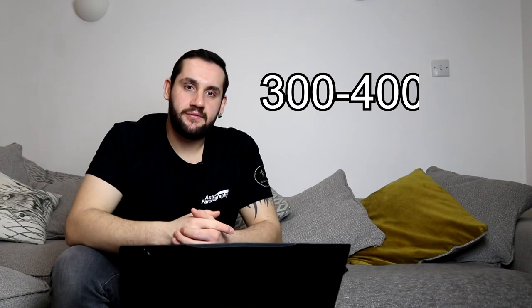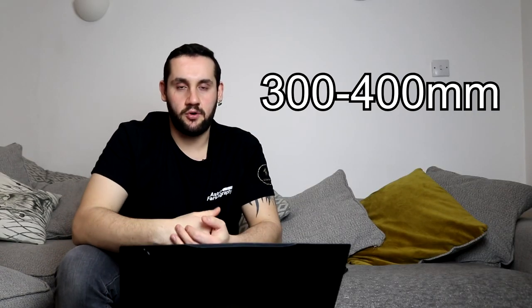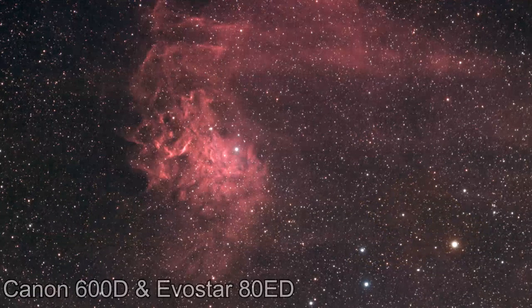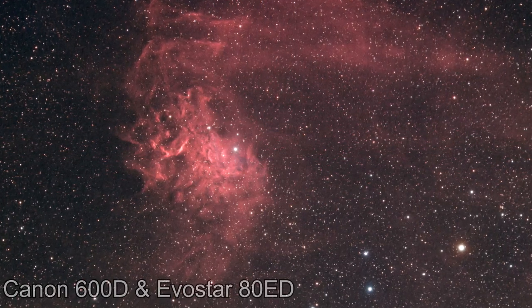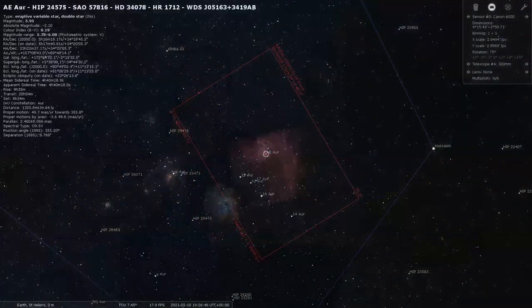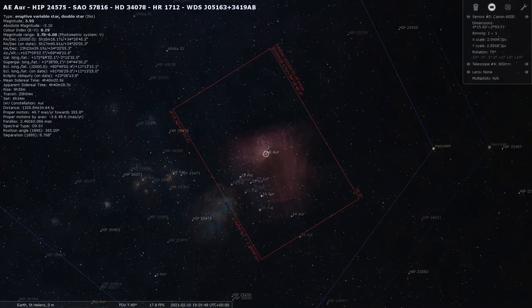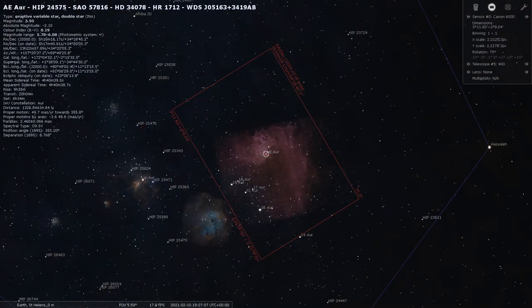At 300 to 400mm, you're going to swing over to Auriga and I'm going to recommend IC410, the Flaming Star Nebula — a personal favorite of mine. This is a blooming nebulous cloud with the very bright Alpha Aurigae star in the middle of it, which is rumored to have come from the constellation of Orion. It also has a fascinating W-shape of stars next to it, like a discount Cassiopeia.